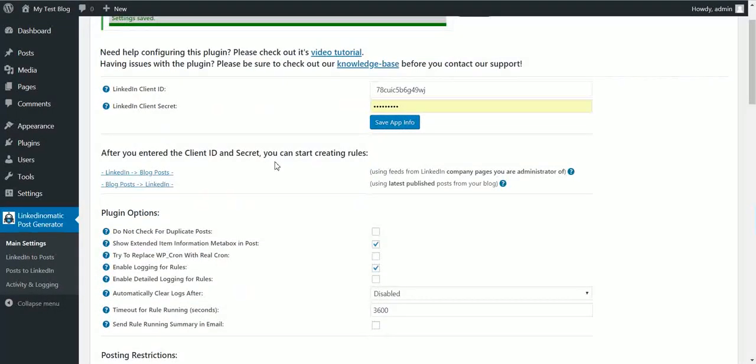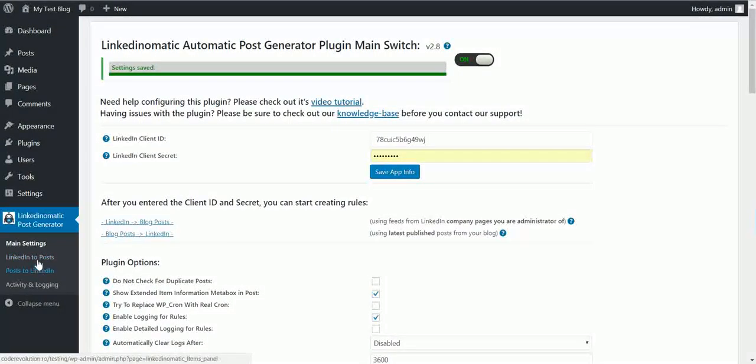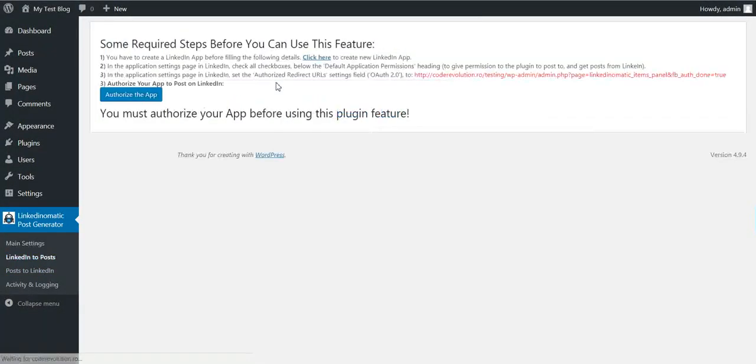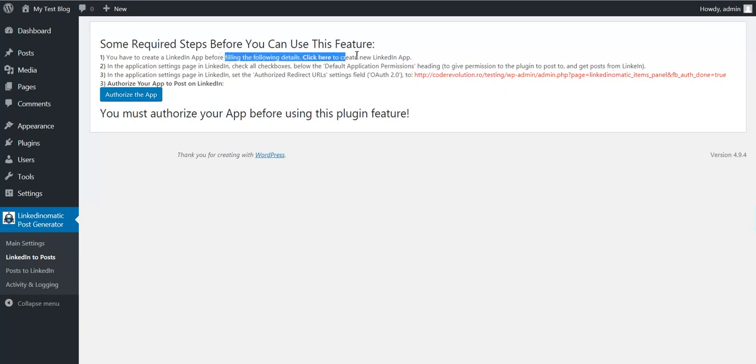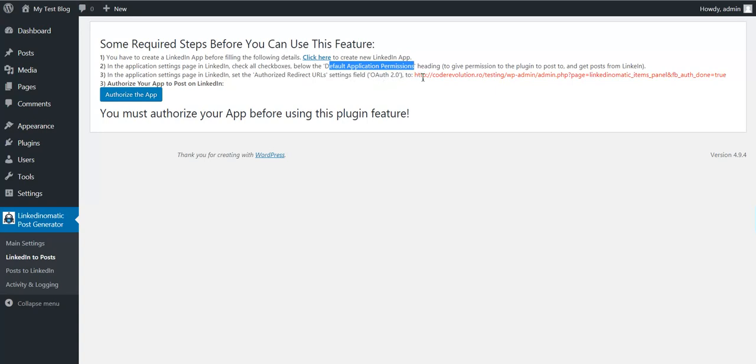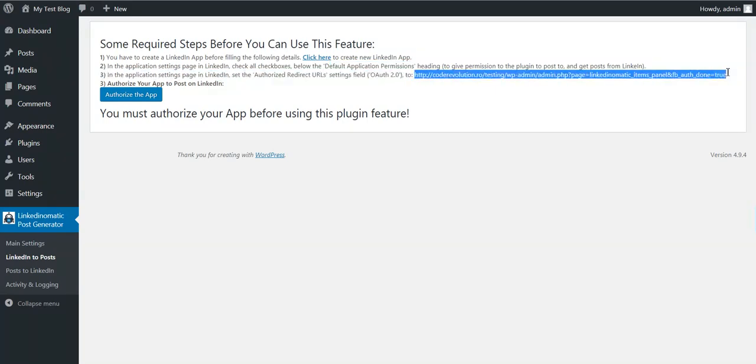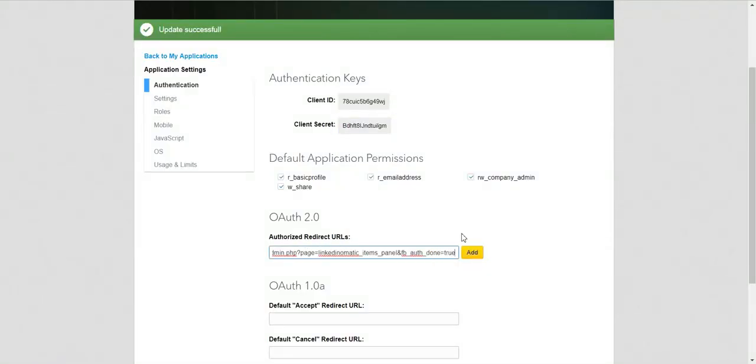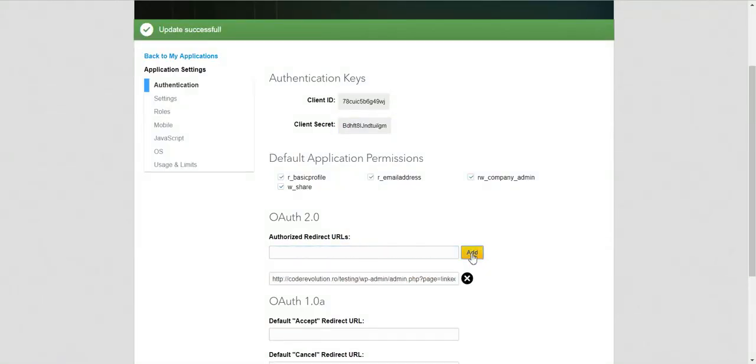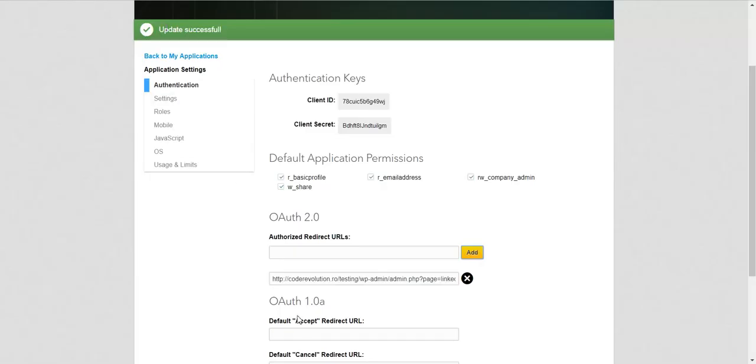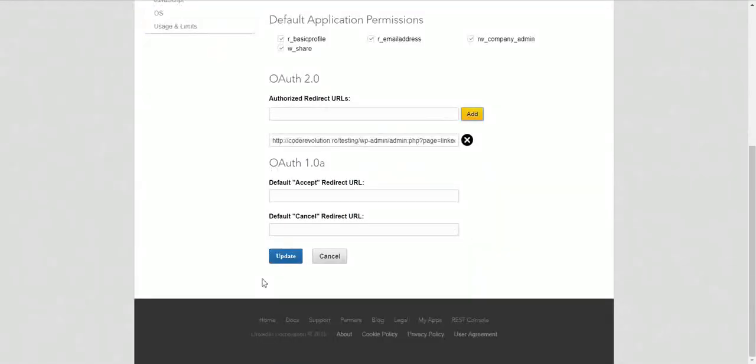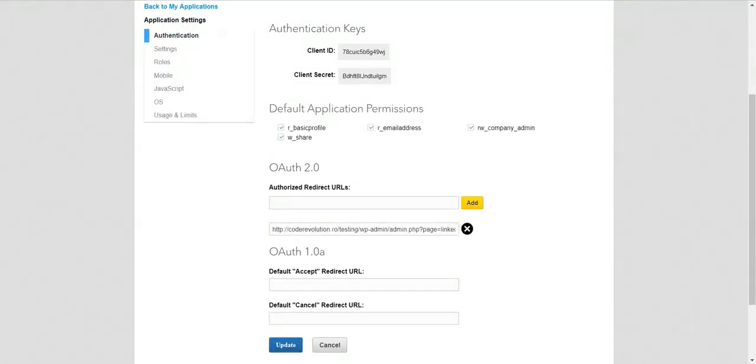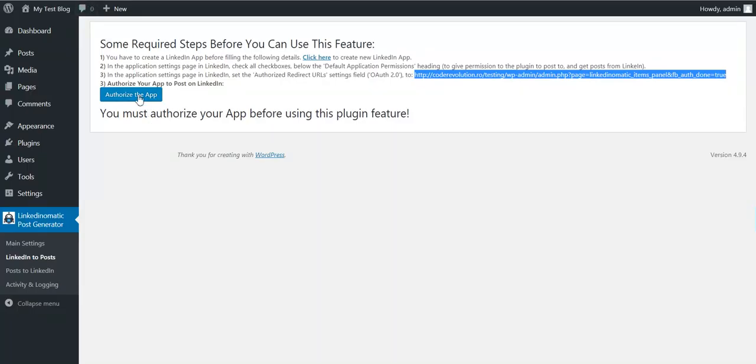After everything is saved, you can go to LinkedIn to posts. Here you will have to do some additional changes. We have already created the app and checked all permissions in LinkedIn app settings. We have to copy the link in red and paste it in the authorized redirect URL and click add.